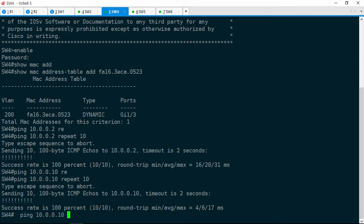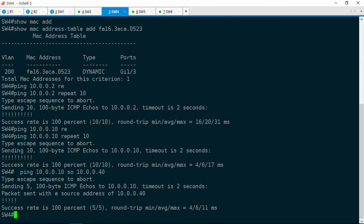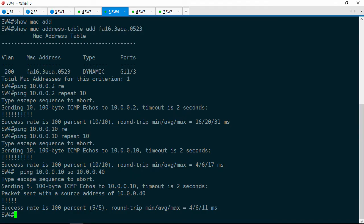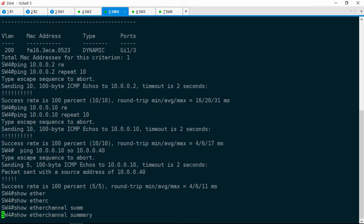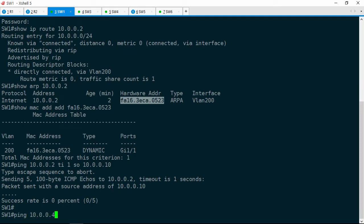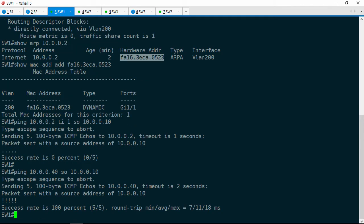Let's jump back to Switch4. Ping 10.0.0.10 (Switch1), source from 10.0.0.40 — that works. Interesting. So if Switch5 pings Switch1, we get no response, but Switch5 can ping Switch4, and Switch4 can ping Switch1. It looks like the source address actually makes a difference here. Let's go ahead and check the EtherChannel config on Switch4 — show EtherChannel summary. Gig1/0 and Gig1/1 are members of port-channel 1. This looks good, everything looks normal here.